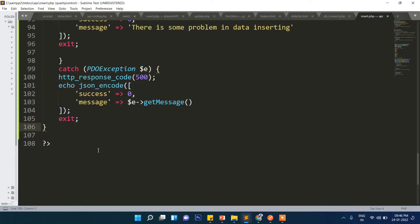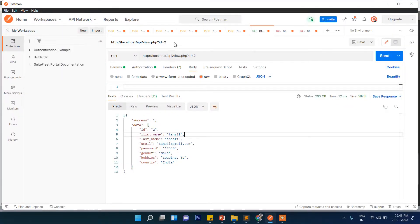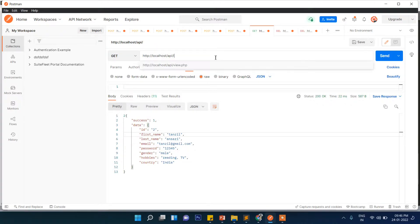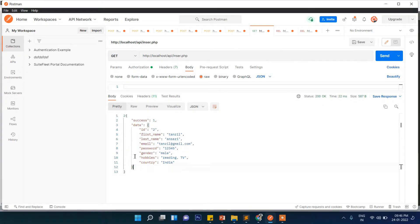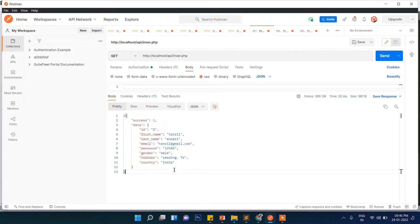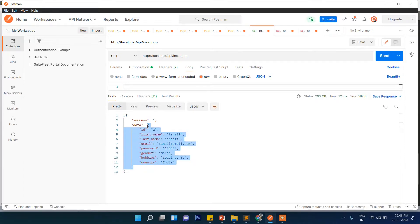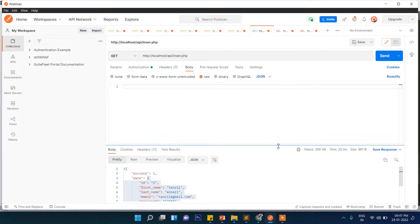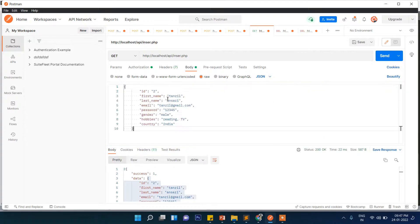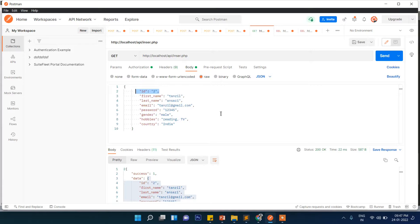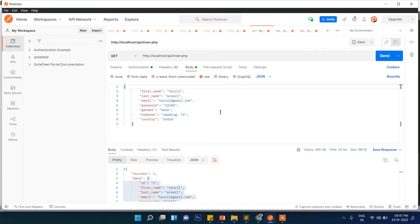Now we will test it through Postman. Let's go to Postman and I will write here insert.php. Then the same data in JSON format. Let's pass this data, paste it here in the body section.